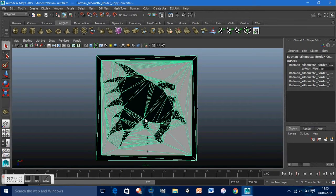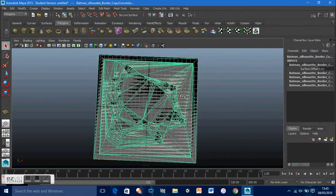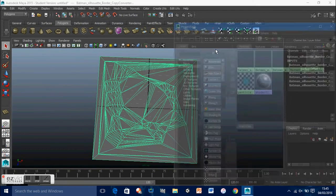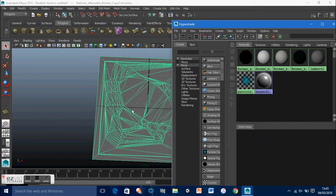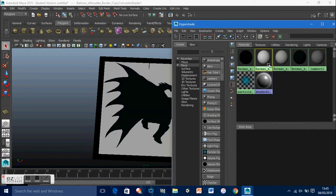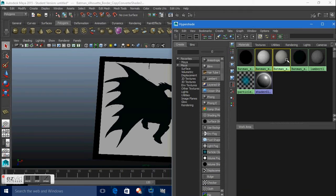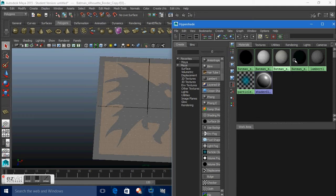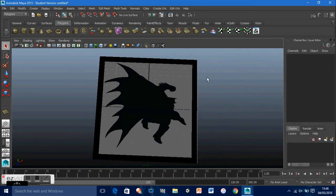Now because Batman's body is kind of occluded here, when we extrude it the image will become a bit distorted and weird. So what we want to do is go to Window, Rendering Editors, Hypershade — because we want to get rid of all that white background. Select these two materials, right-click, select objects with material, and hit Delete. This will get rid of that white background.